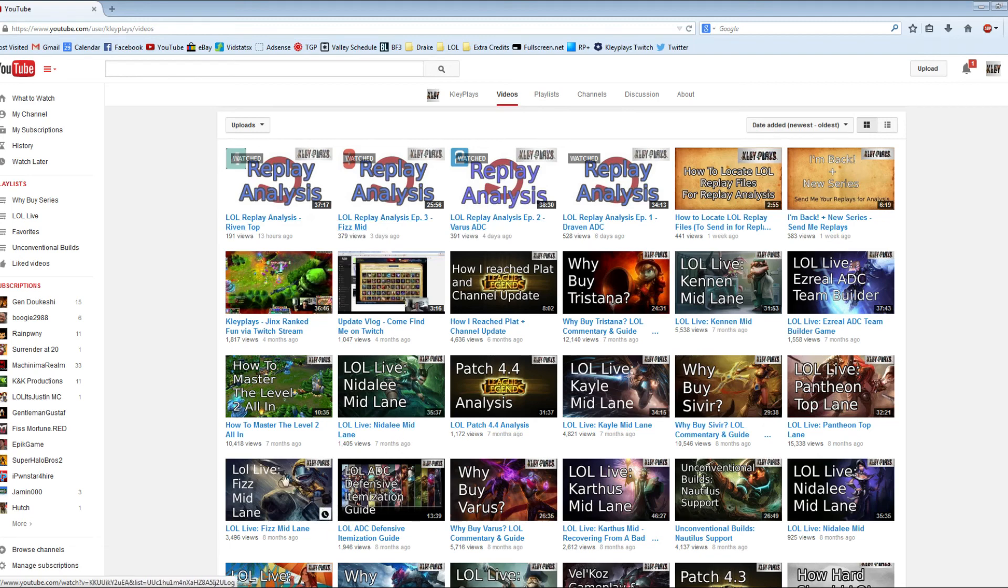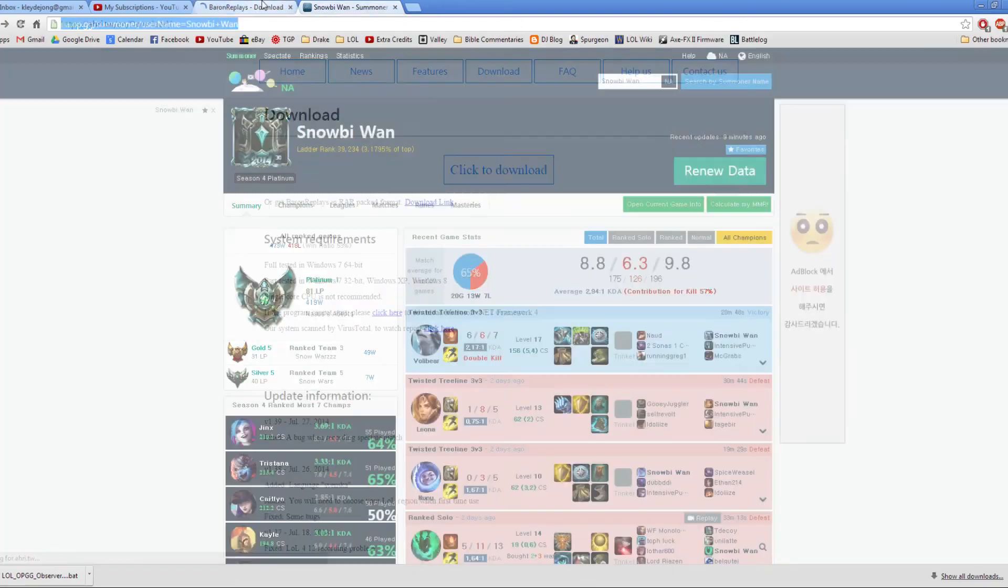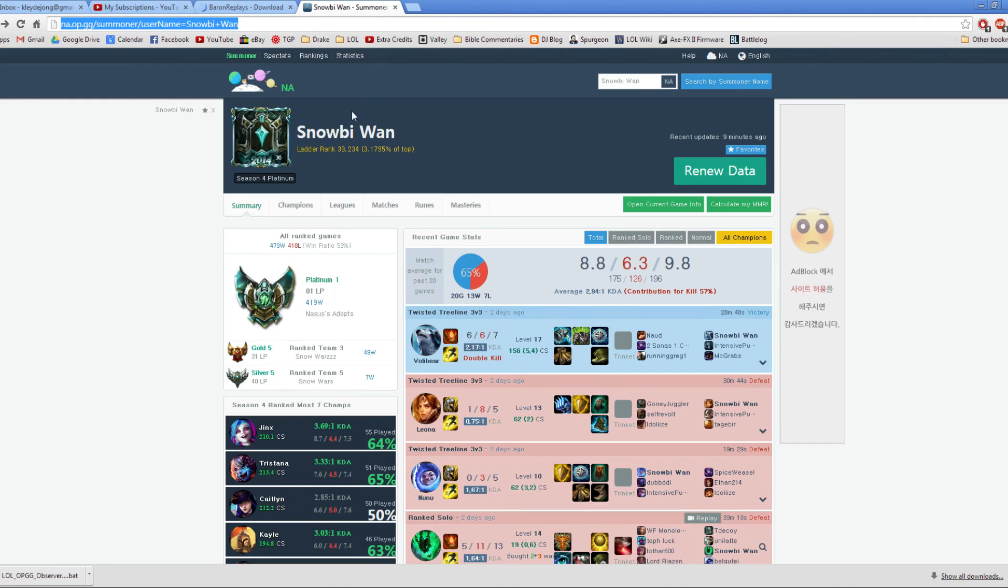And like I said, I have really been unable to get LoL Replay working. So, if you want to submit a replay for this show, please send me one of these options, Baron Replay or, not a LoL Replay, either a Baron Replay or an op.gg.